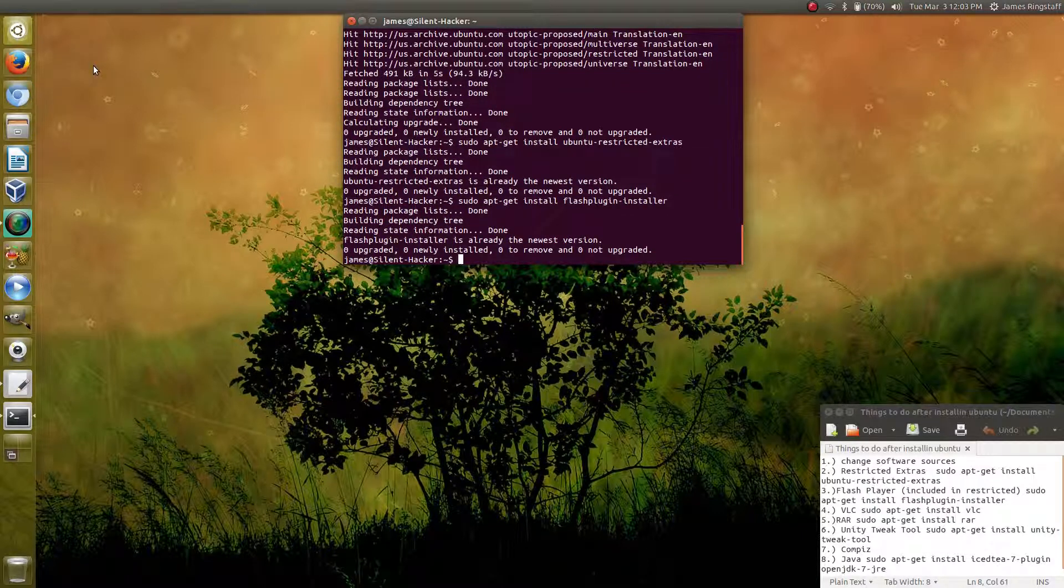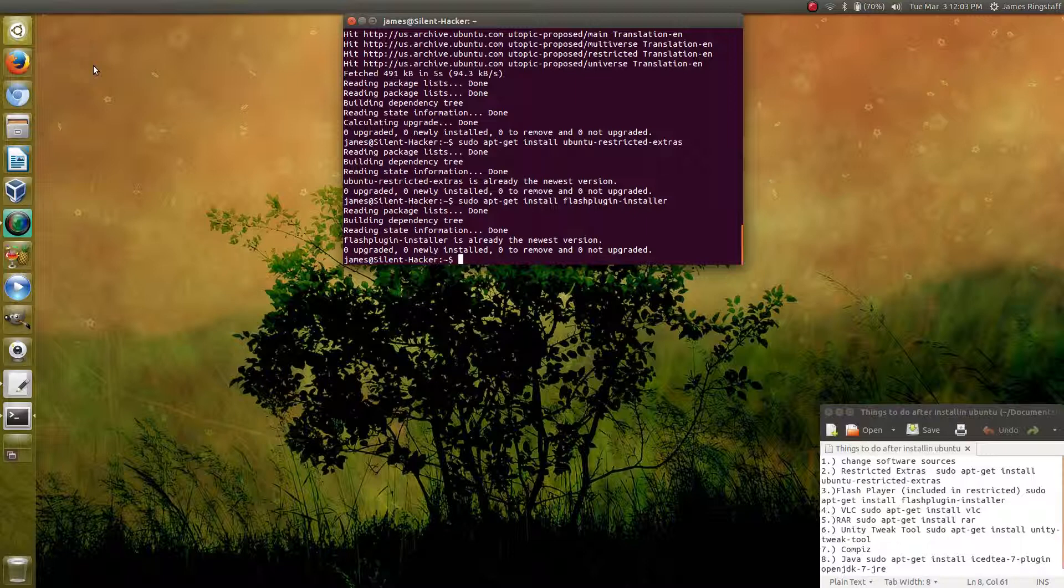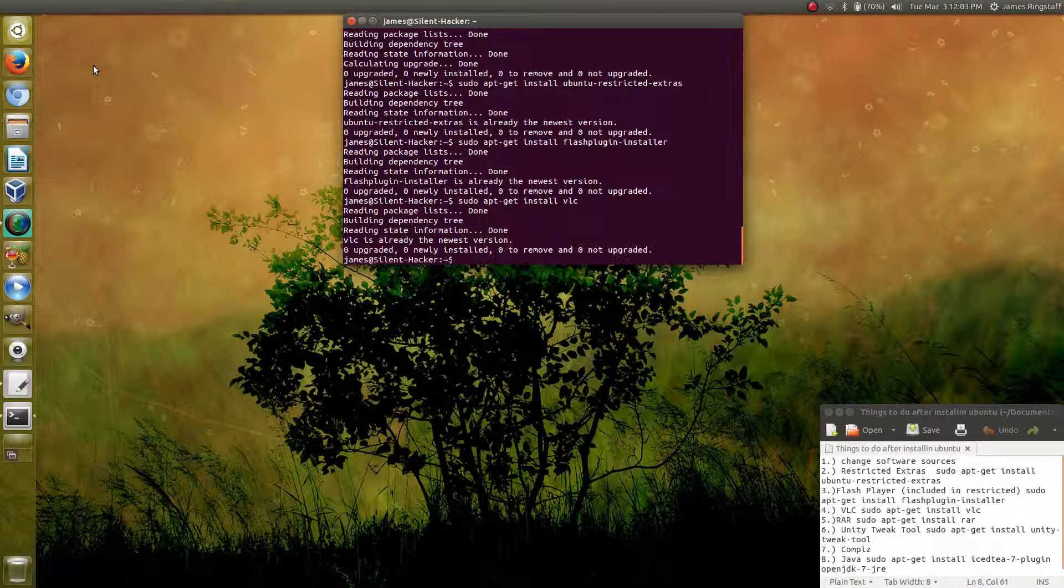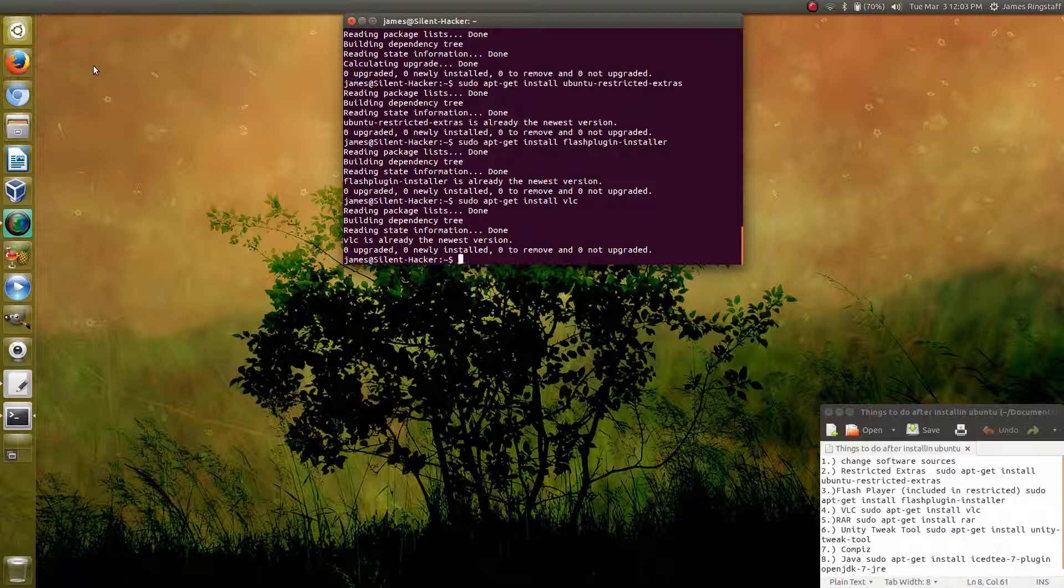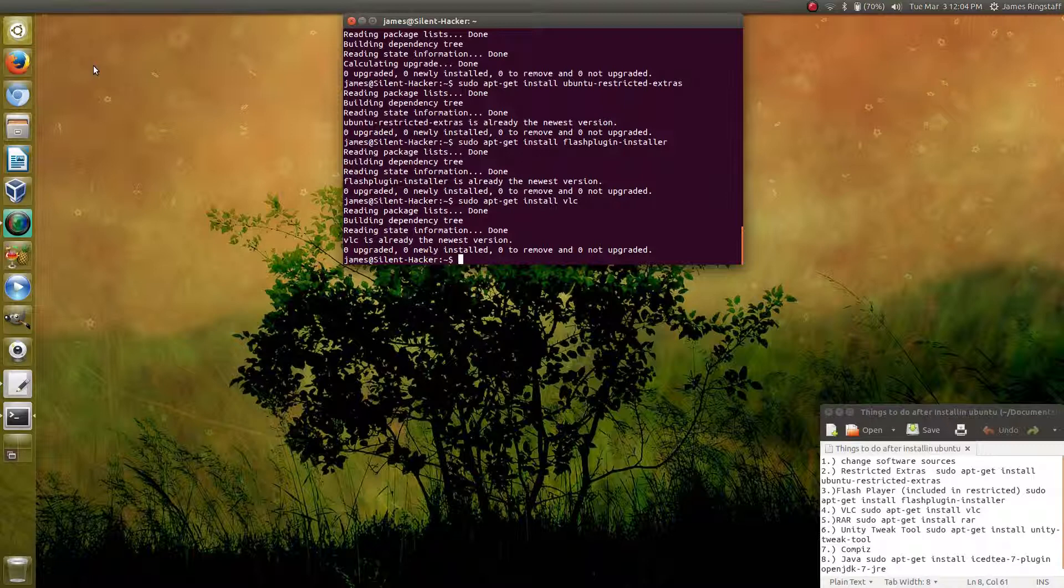Another thing that you may want to do is download and install VLC. It's a very easy process. We simply type sudo apt-get install vlc and let that run. This will install the VLC media player, which is one of the better media players out there. It's capable of playing just about any file type that you can throw at it.